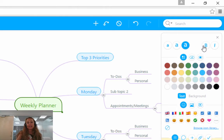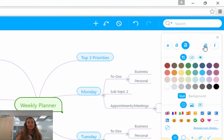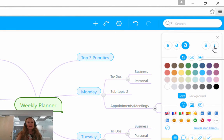On the first row here, you'll see three different sizes of A, a B and an I. These three different A's represent the size of the text you want. The B means make text bold and the I means make the text italic.